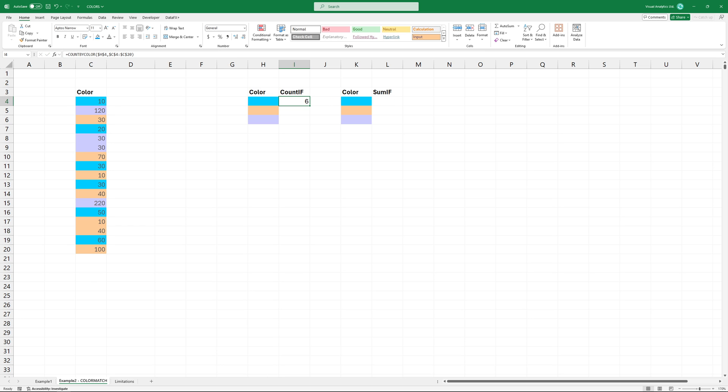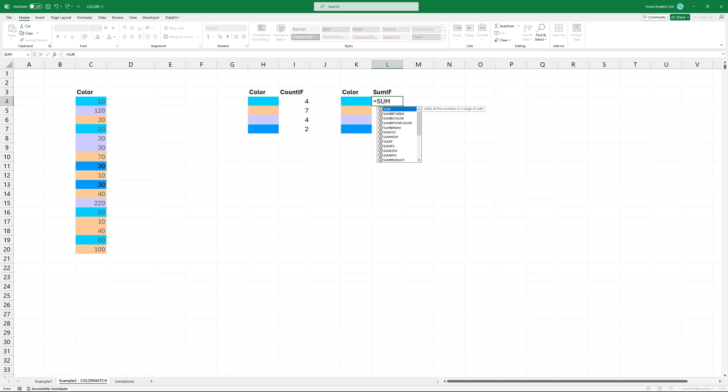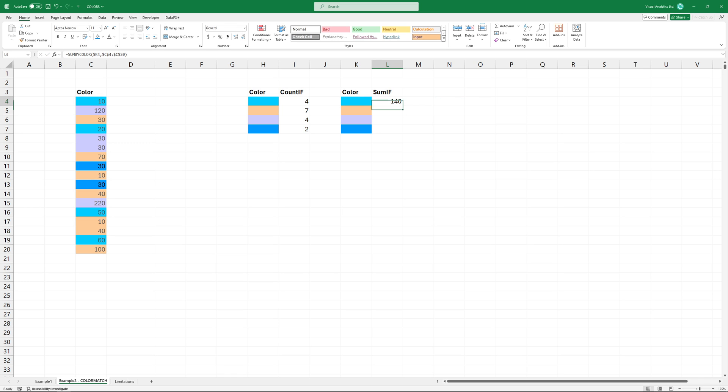The sum by color function uses the same logic. The greatest advantage of the new functions is that they recognize all the 16 million existing colors in Excel.